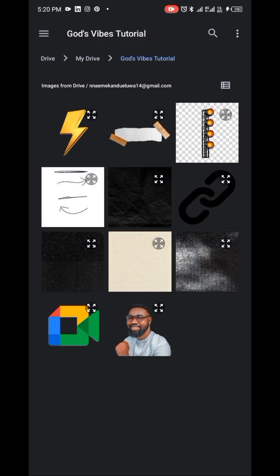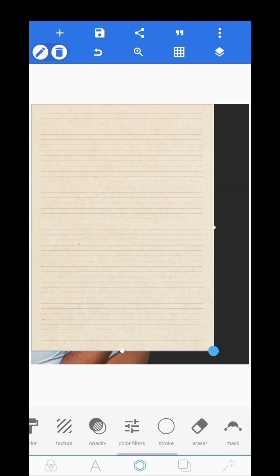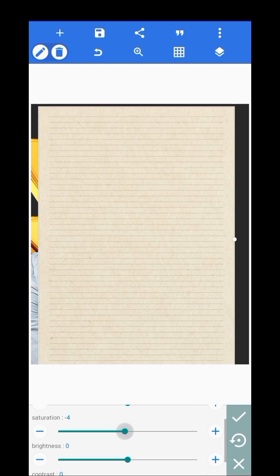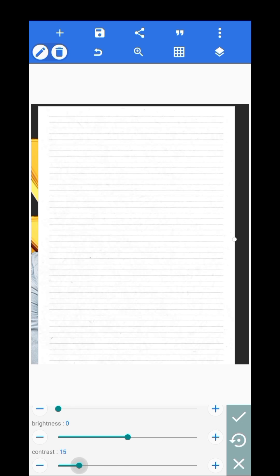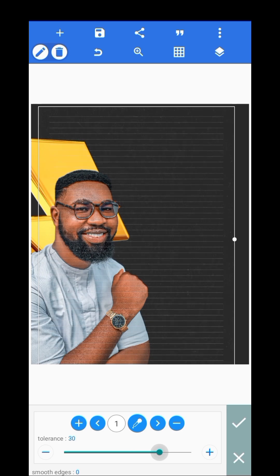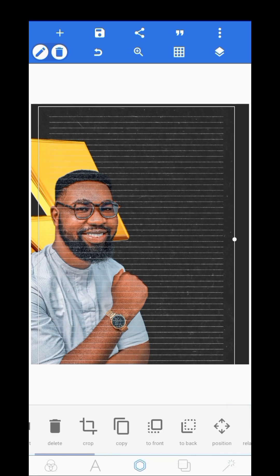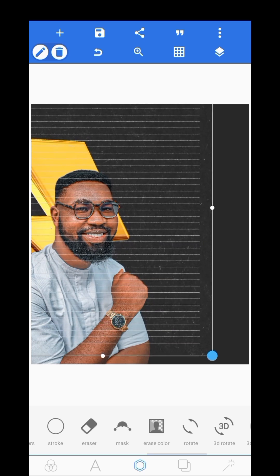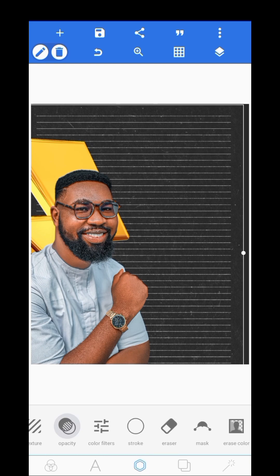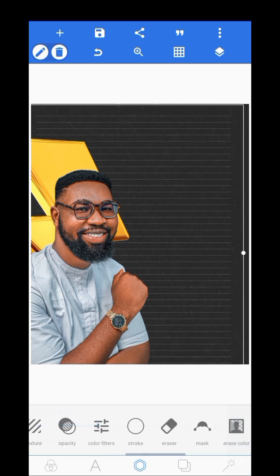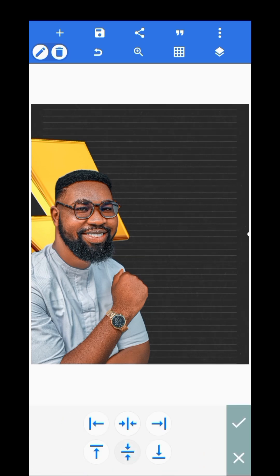The next thing I did was to import this texture. If you want to blend the texture to your background, go over to Effect, then Saturation, and make the saturation and contrast a bit high so that all the details will come out. When you erase the color you get this effect — just increase it a bit, then take it to the back and reduce the opacity.